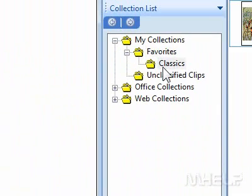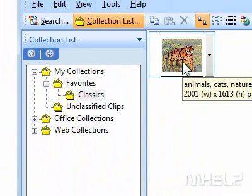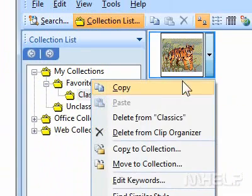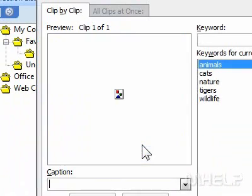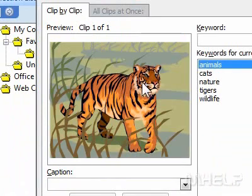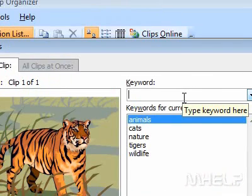Step 6: Right-click the clip you want to edit. A menu will appear. Step 7: Click Edit Keywords. A dialog box will appear.